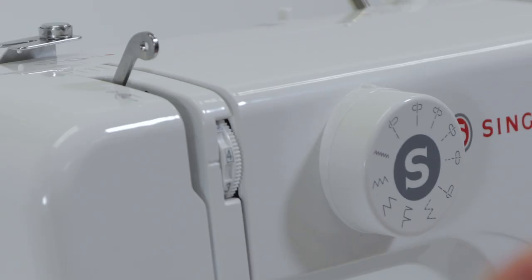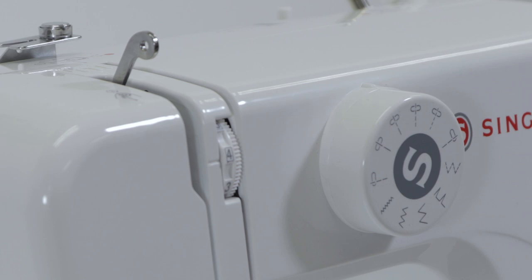This is your bobbin winding tension disc and another thread guide. Thread tension dial. Thread take up lever.